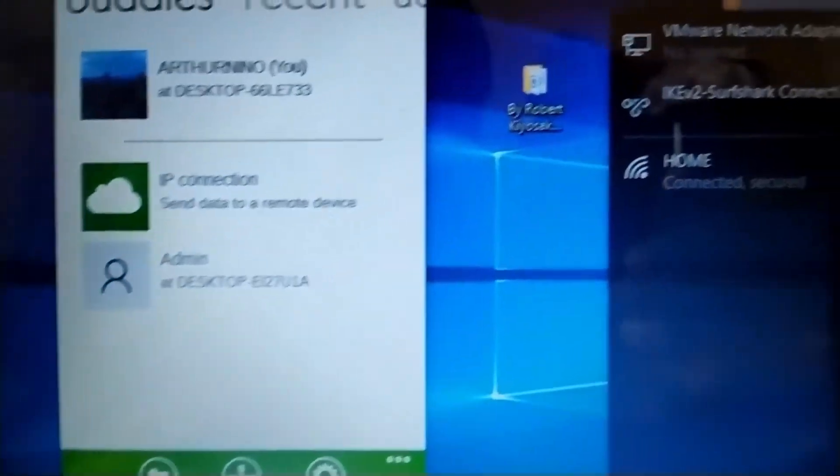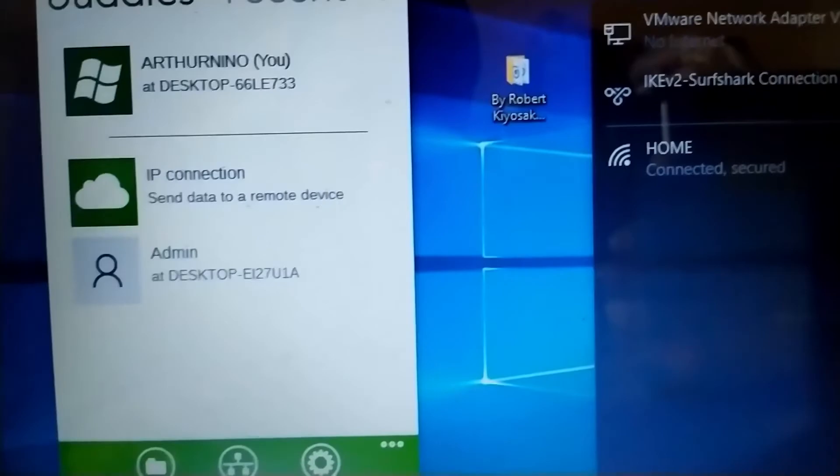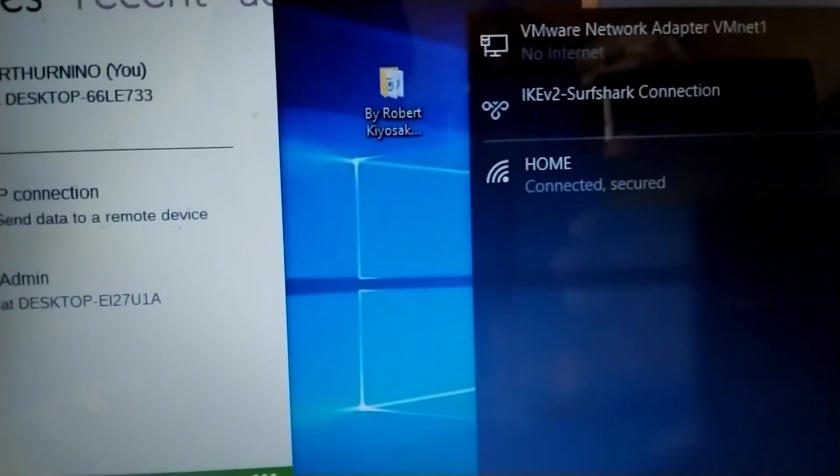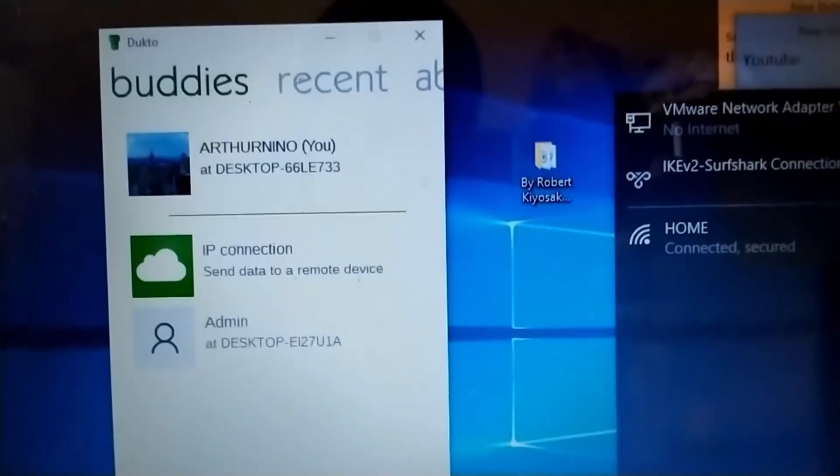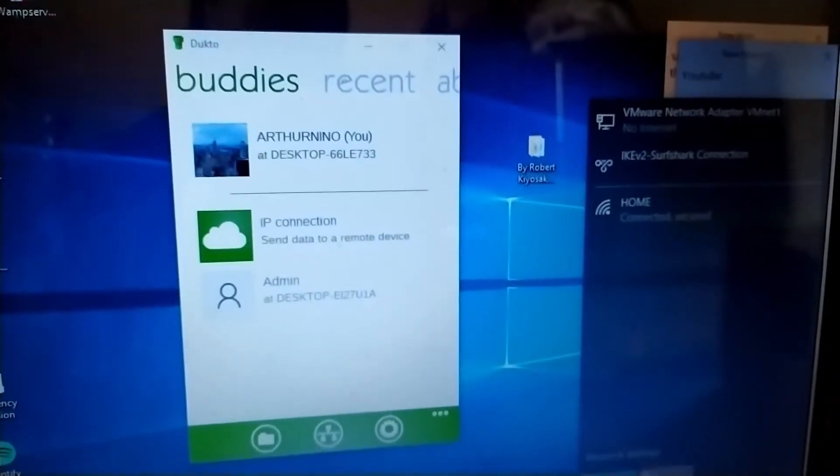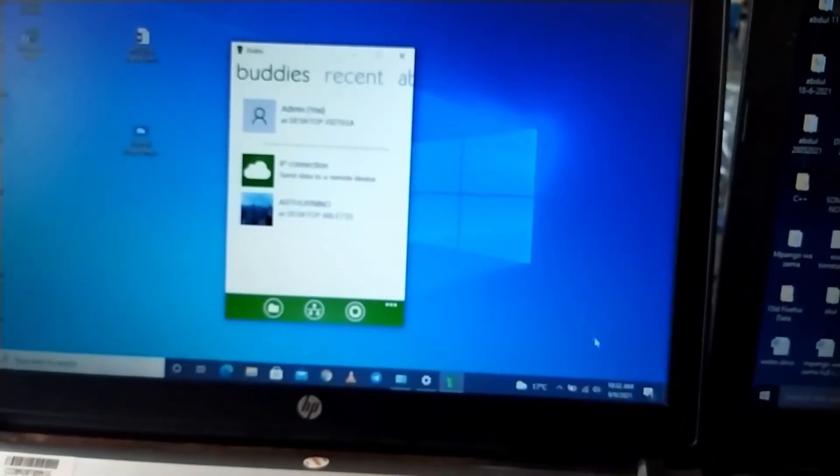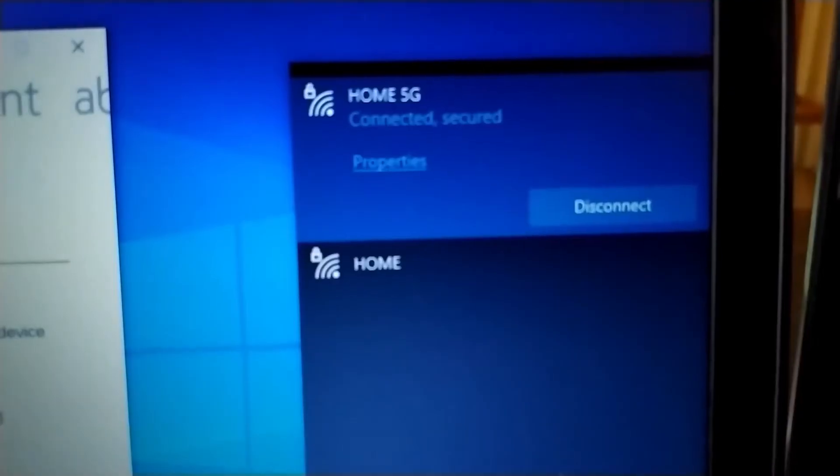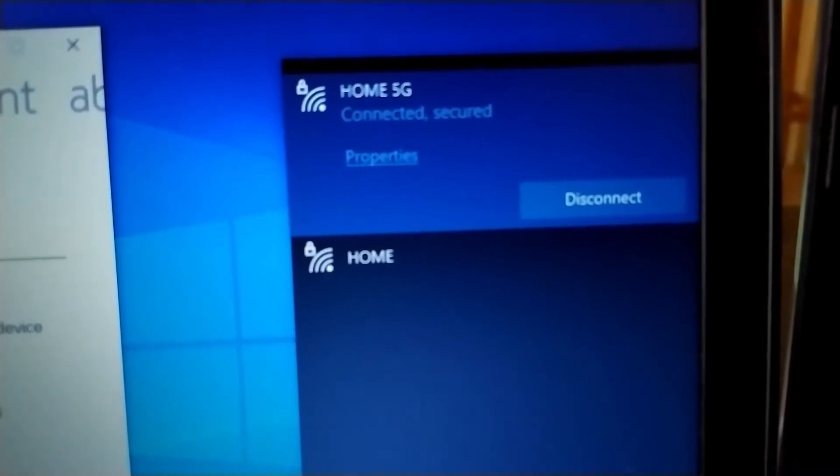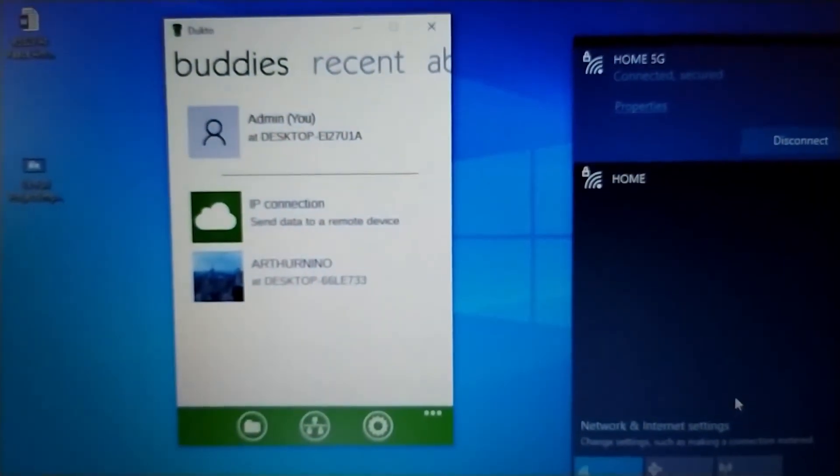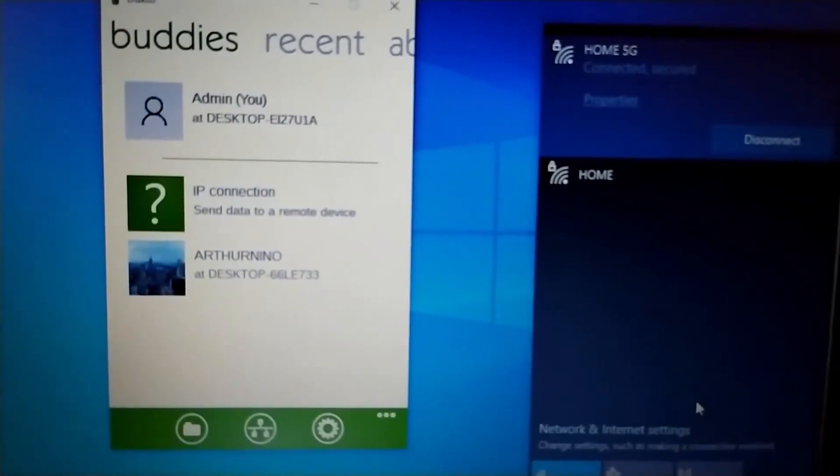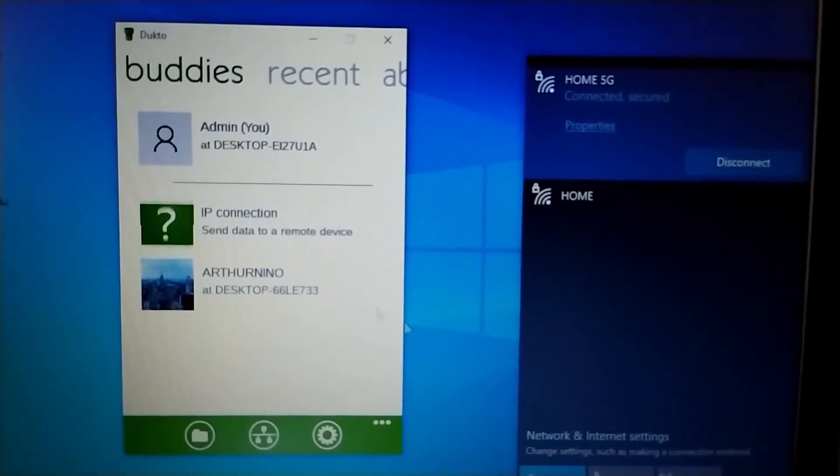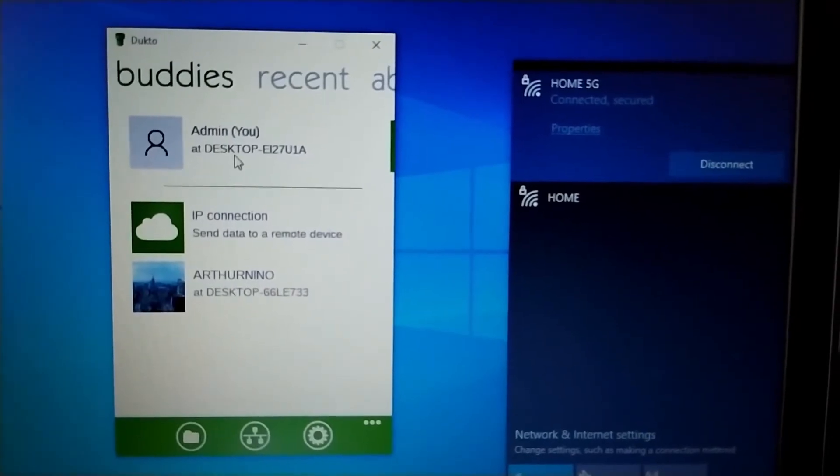Here is the second device being displayed on the Dukto app. It does not take time to display. As you can see, on both devices we have the same network or Wi-Fi name.